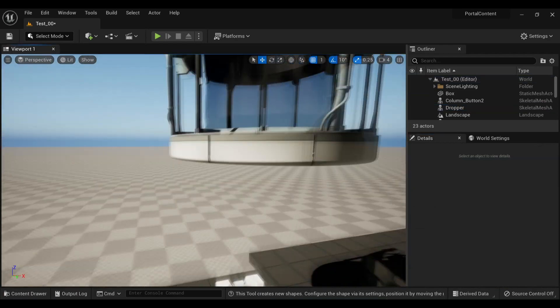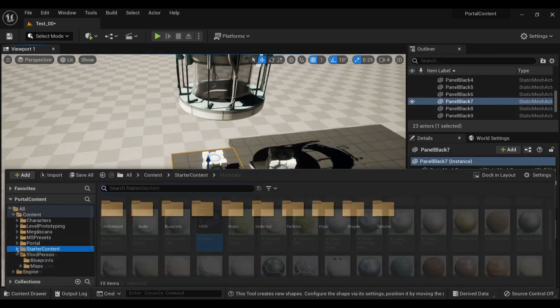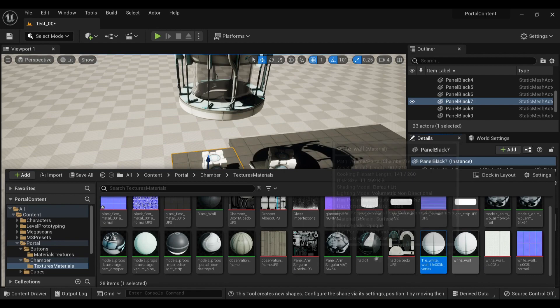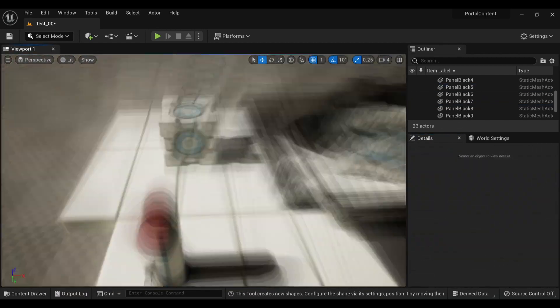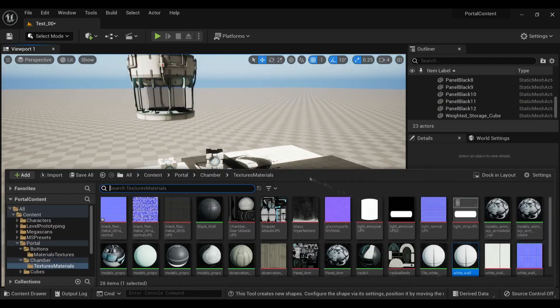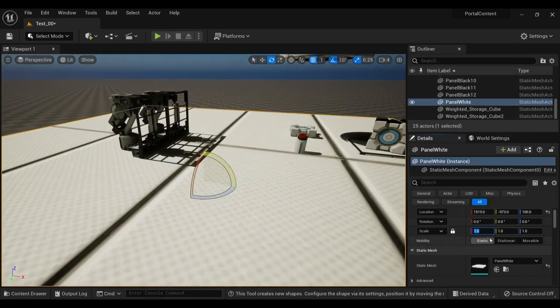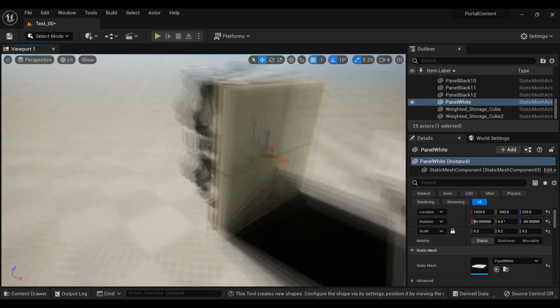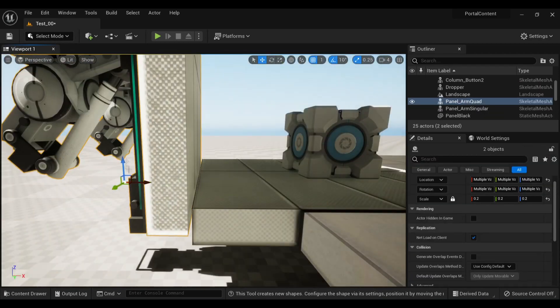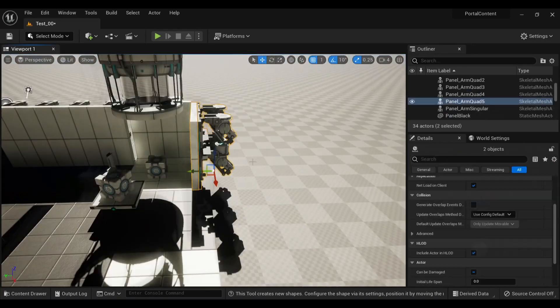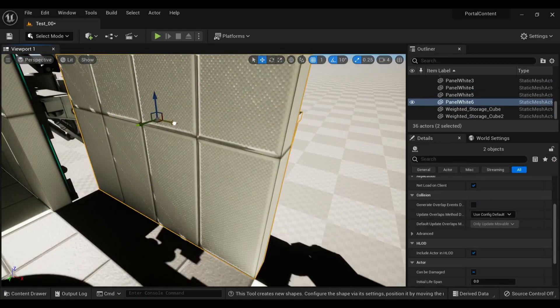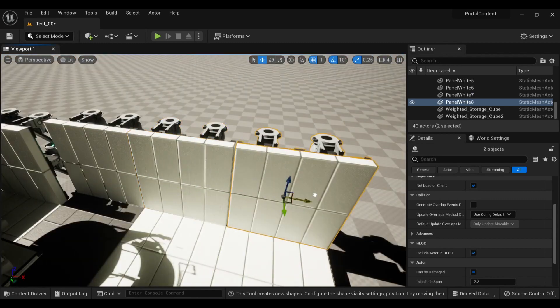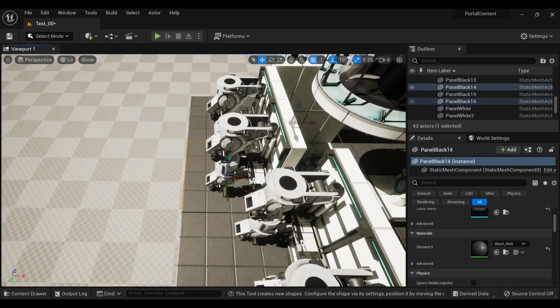Since I didn't make any scale adjustments in Blender, all of the pieces out of the box are about eight times too large, so I have to adjust their scale down to 0.2. I don't know why, but snapping together these modular panels is just really satisfying.